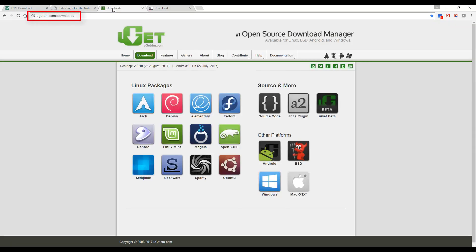UGET is an open source Download Manager application which supports many platforms. It is portable and can be downloaded for usage without installation.